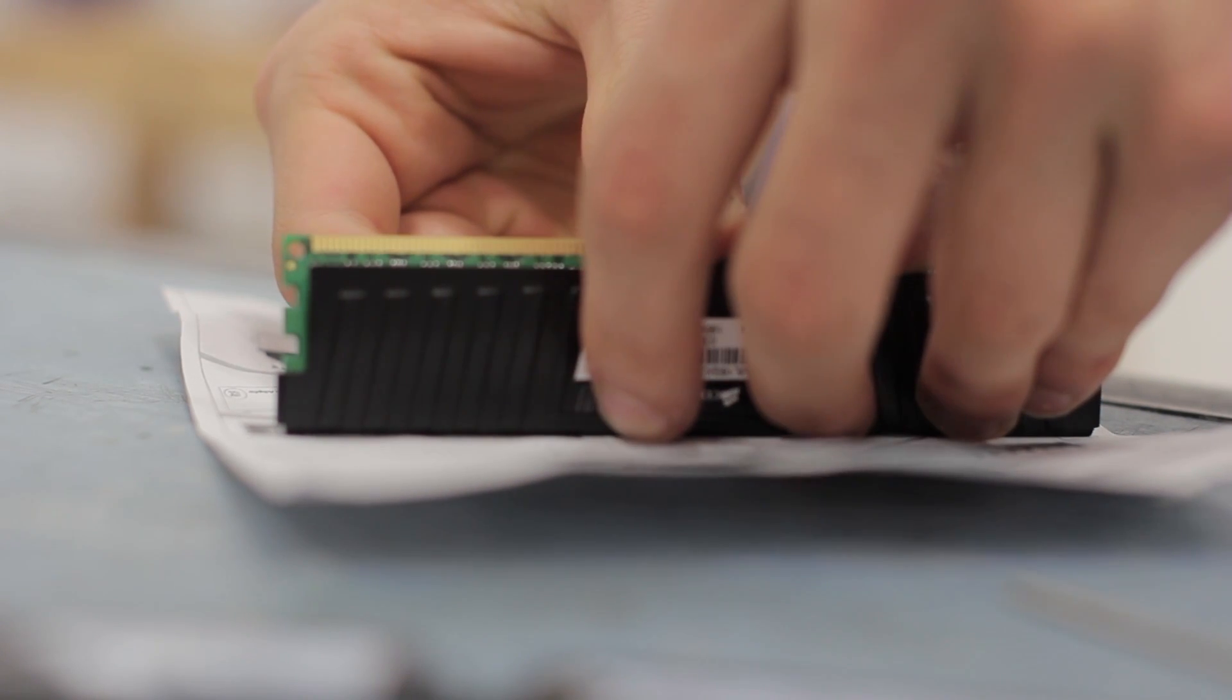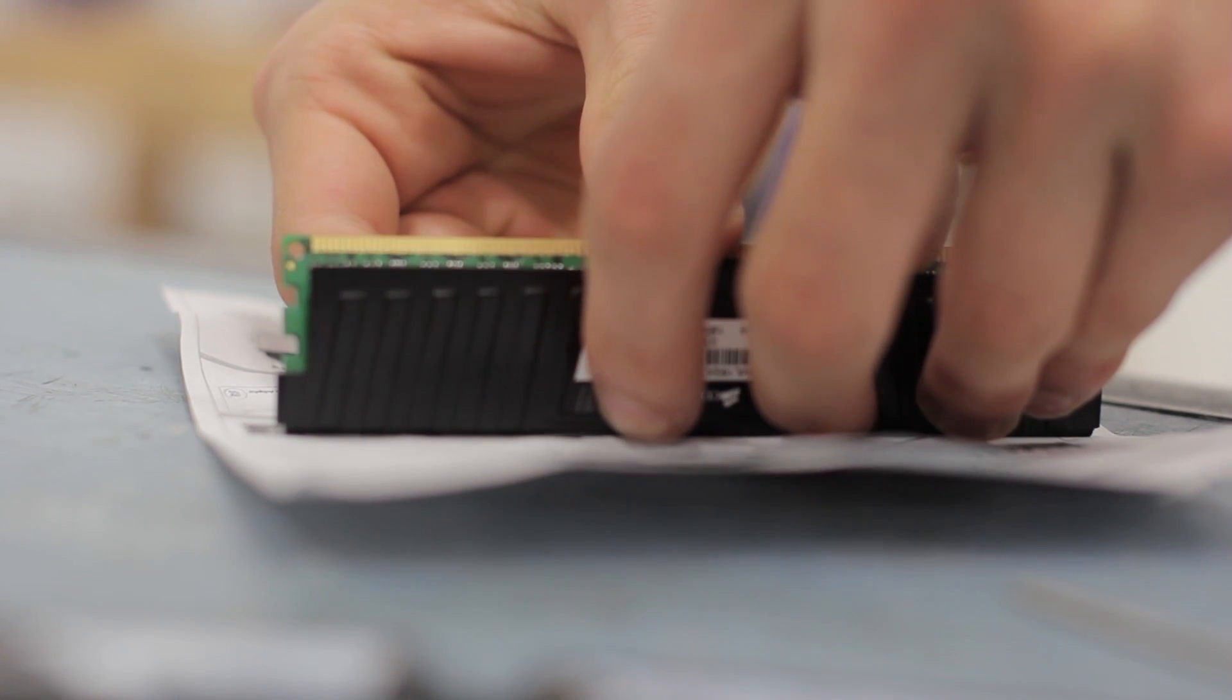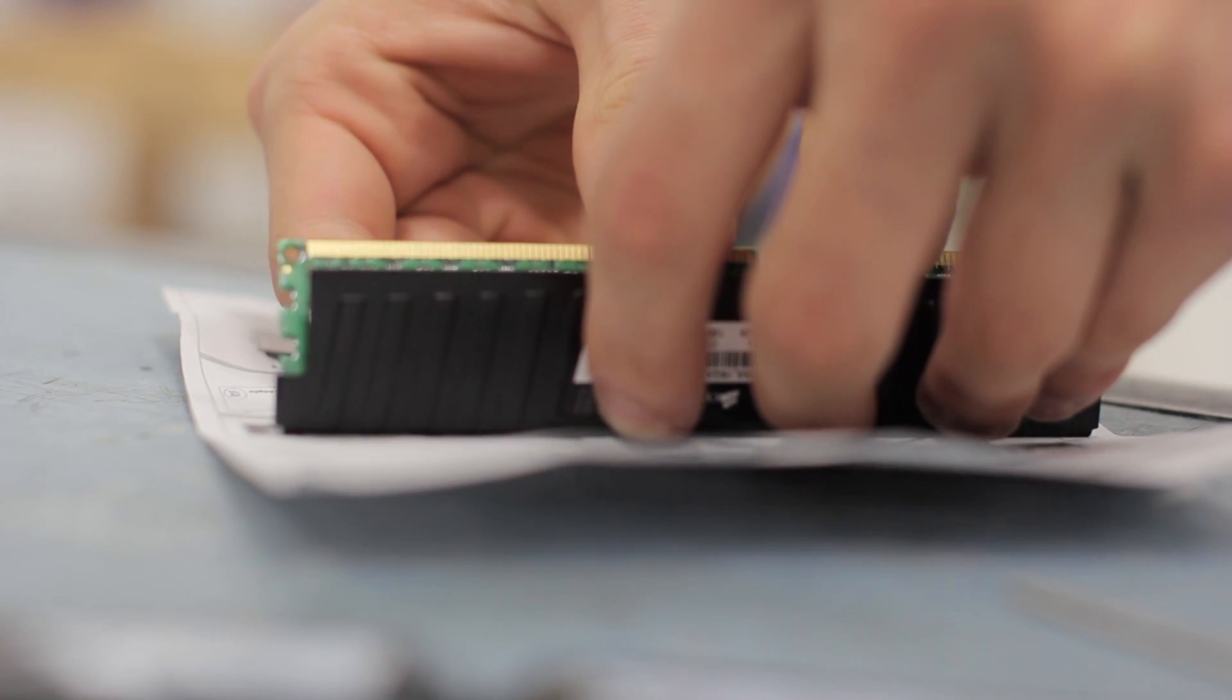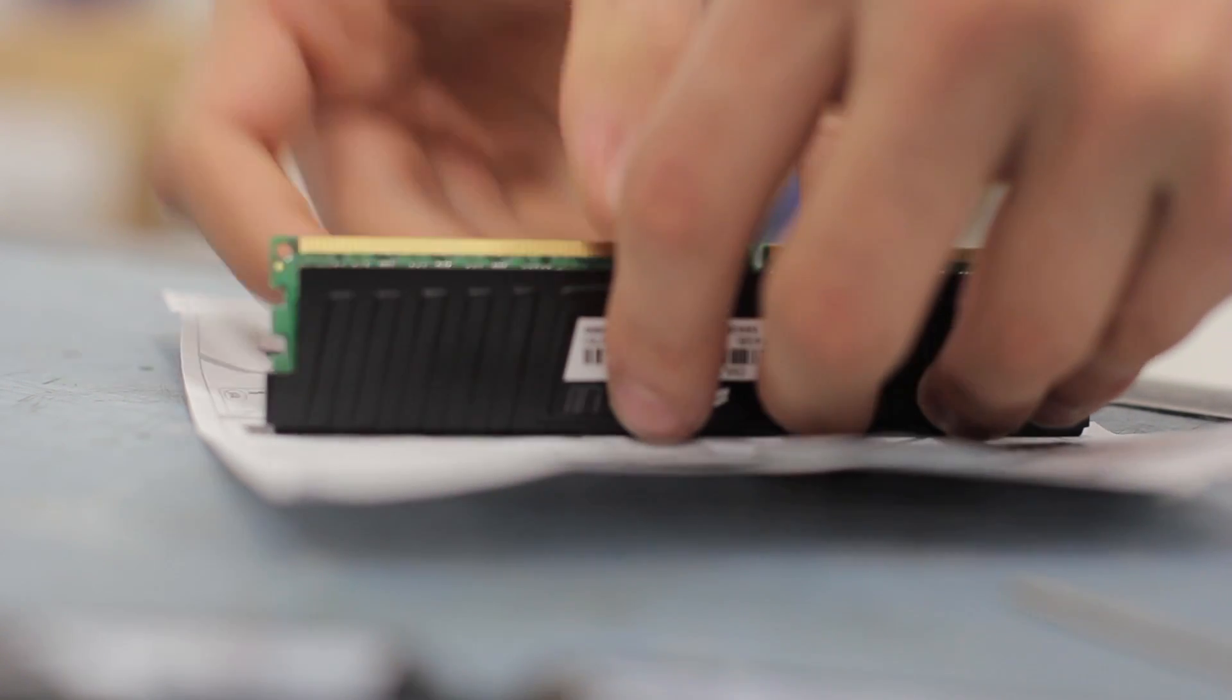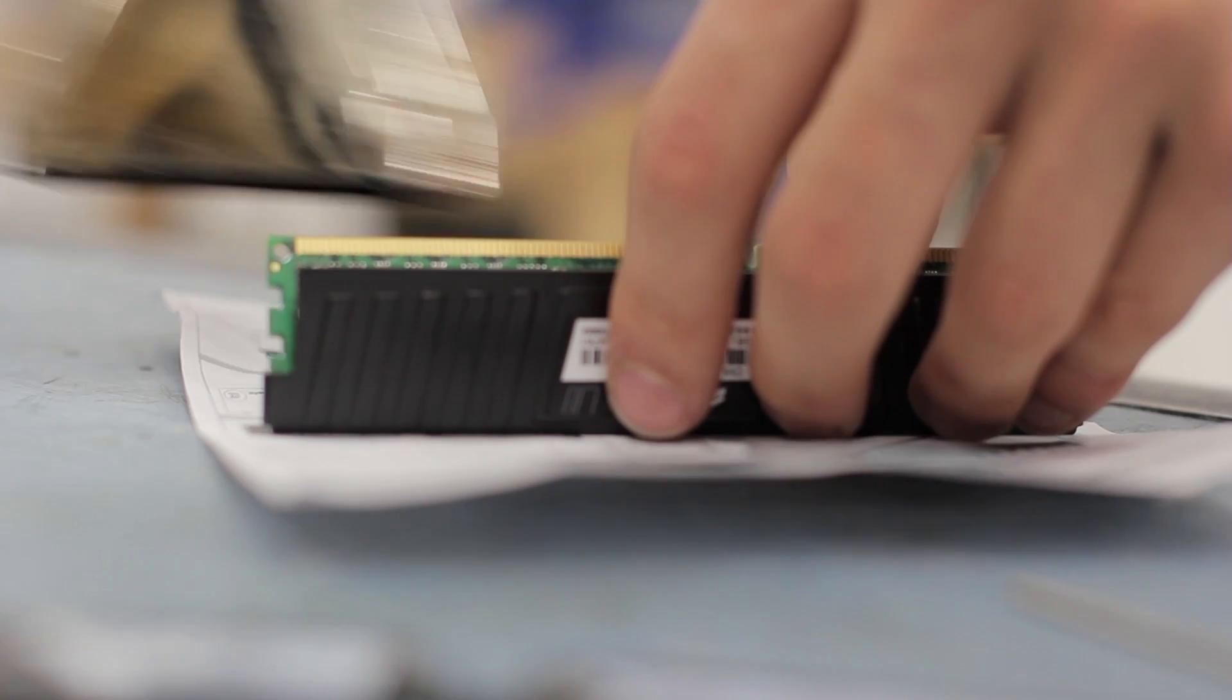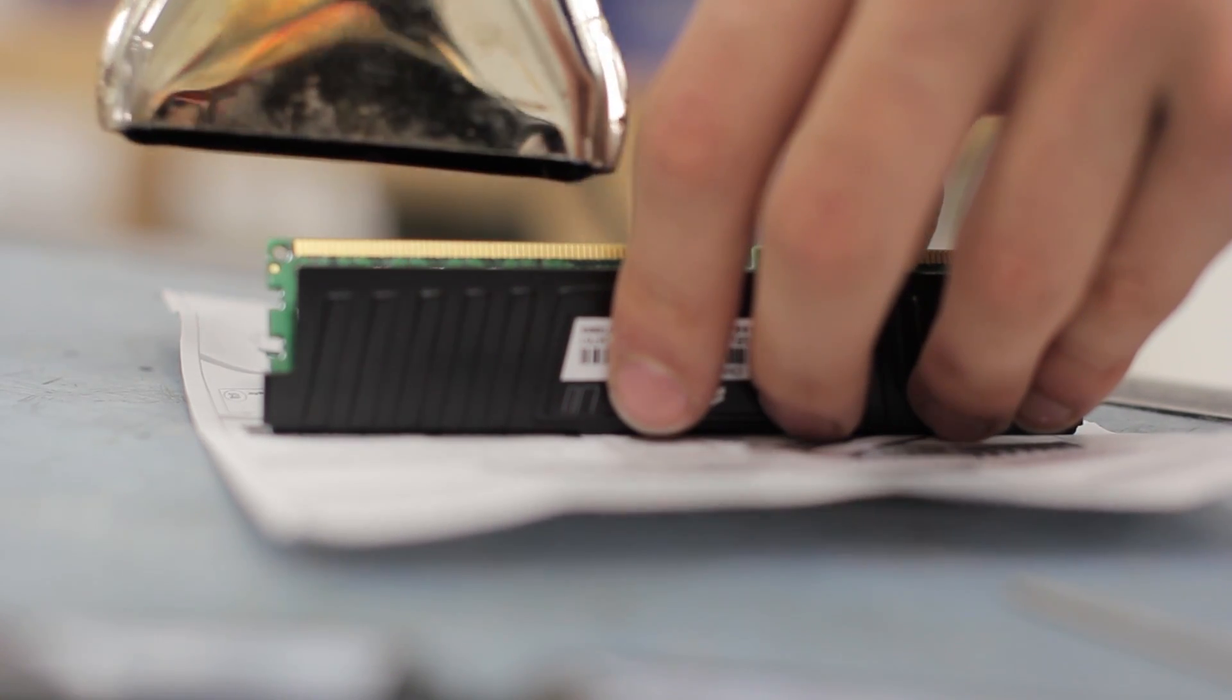You want to do this in a clean environment so you're not getting any dirt or anything on your RAM, so a piece of paper works just fine for this.